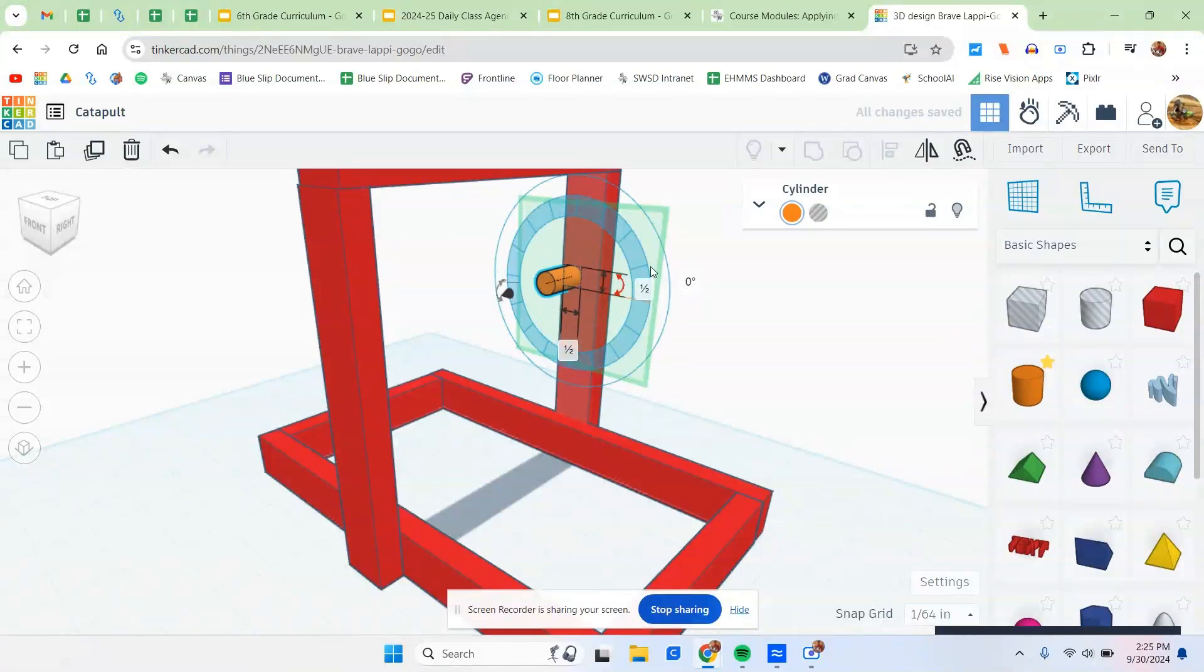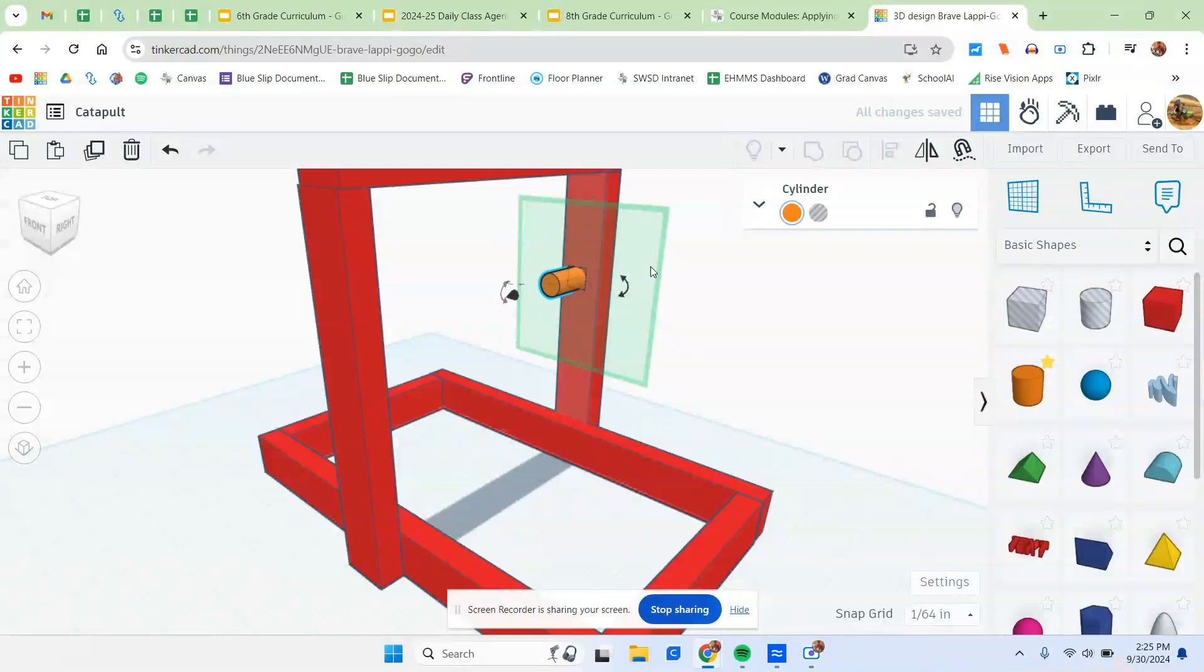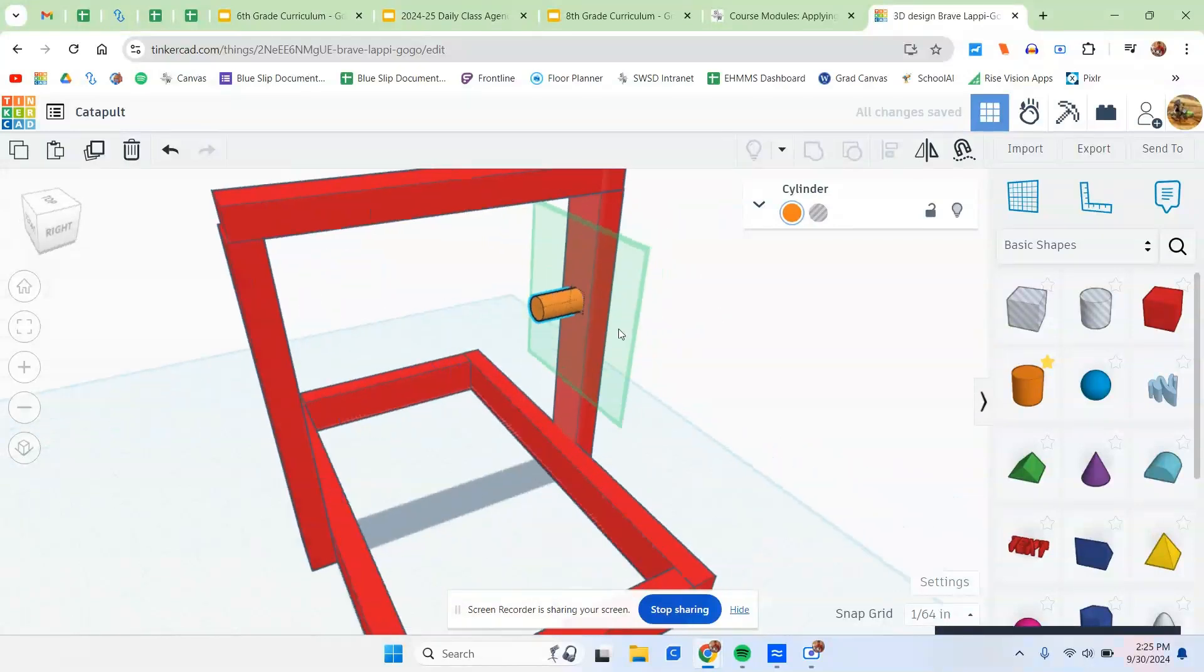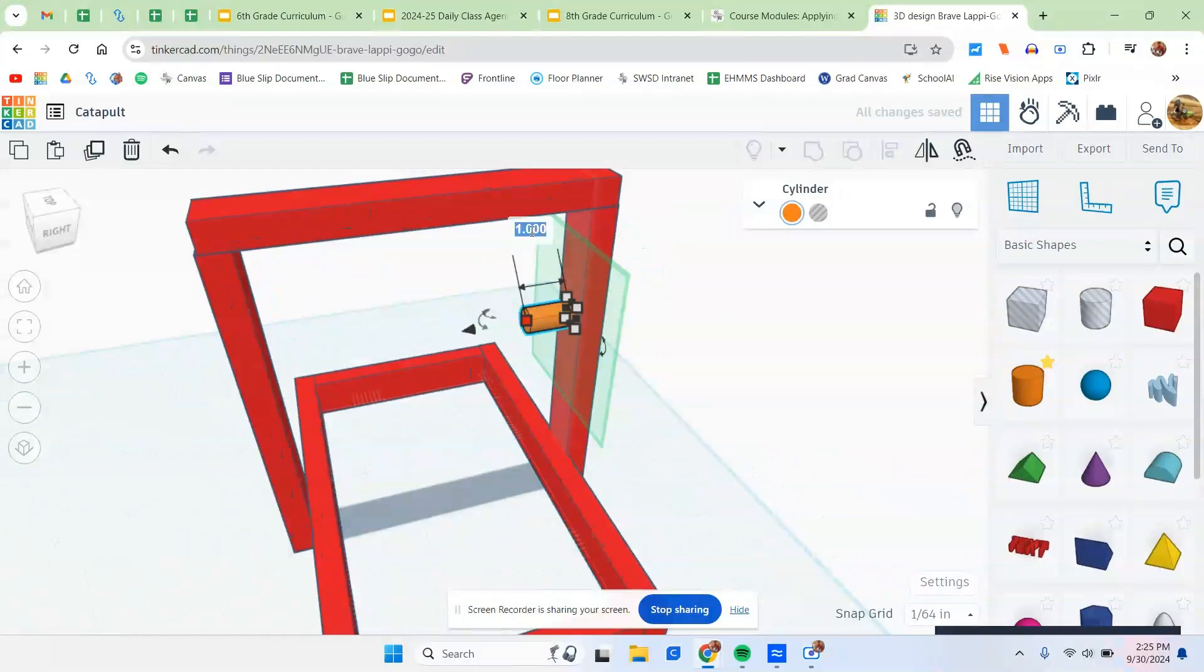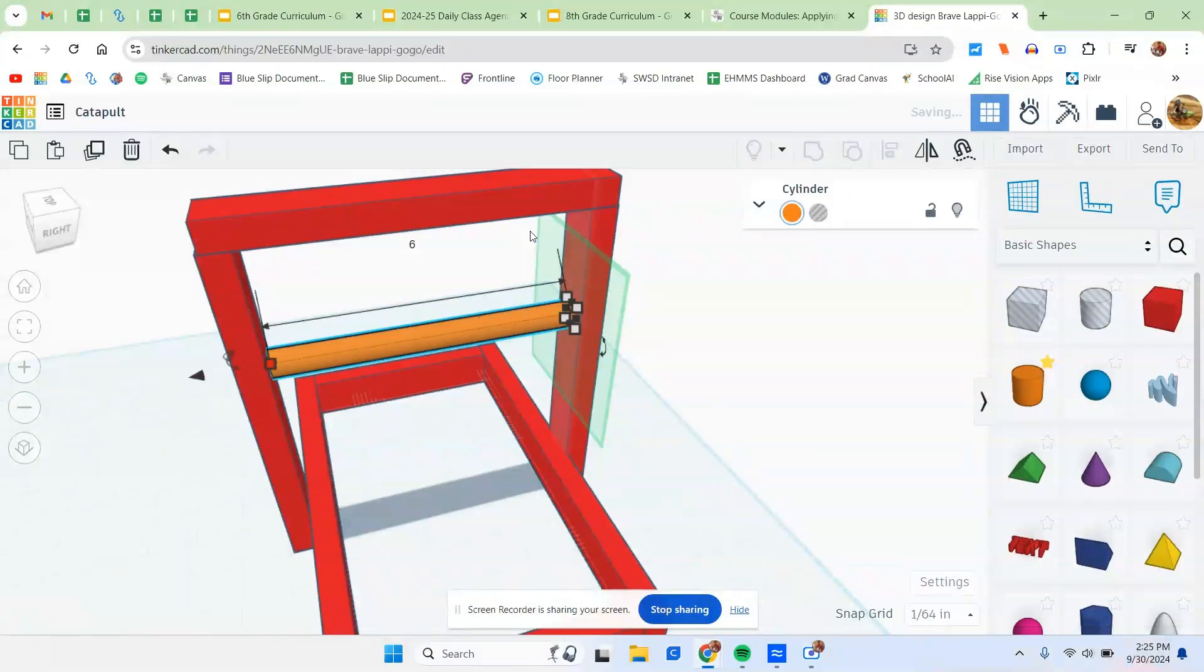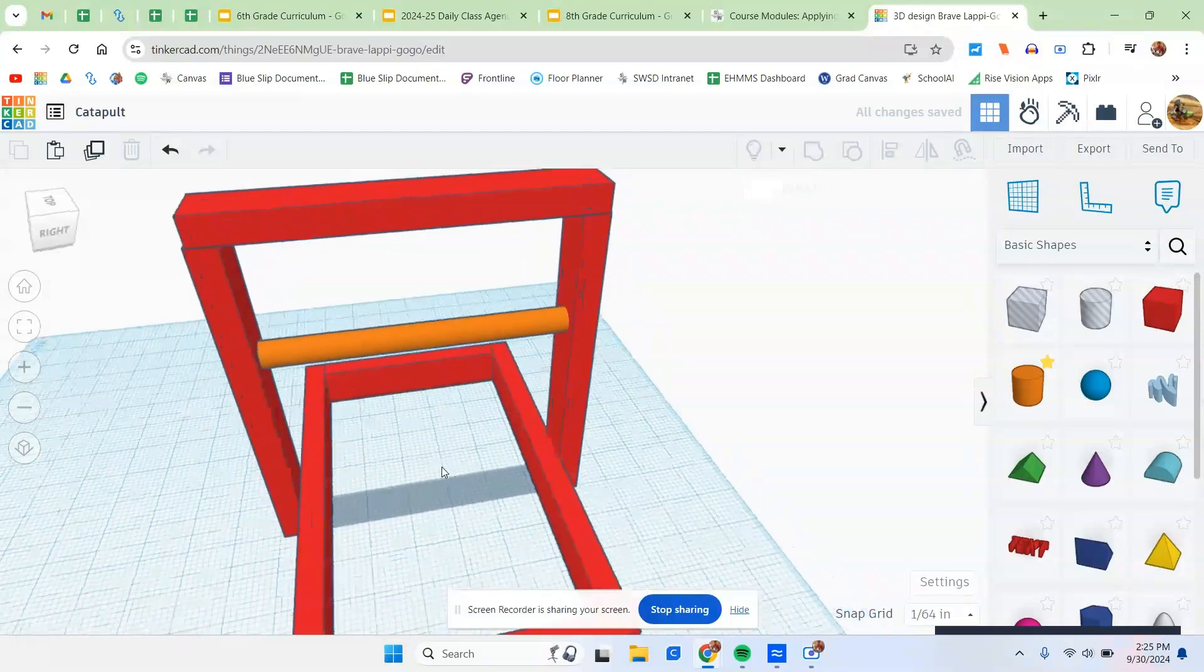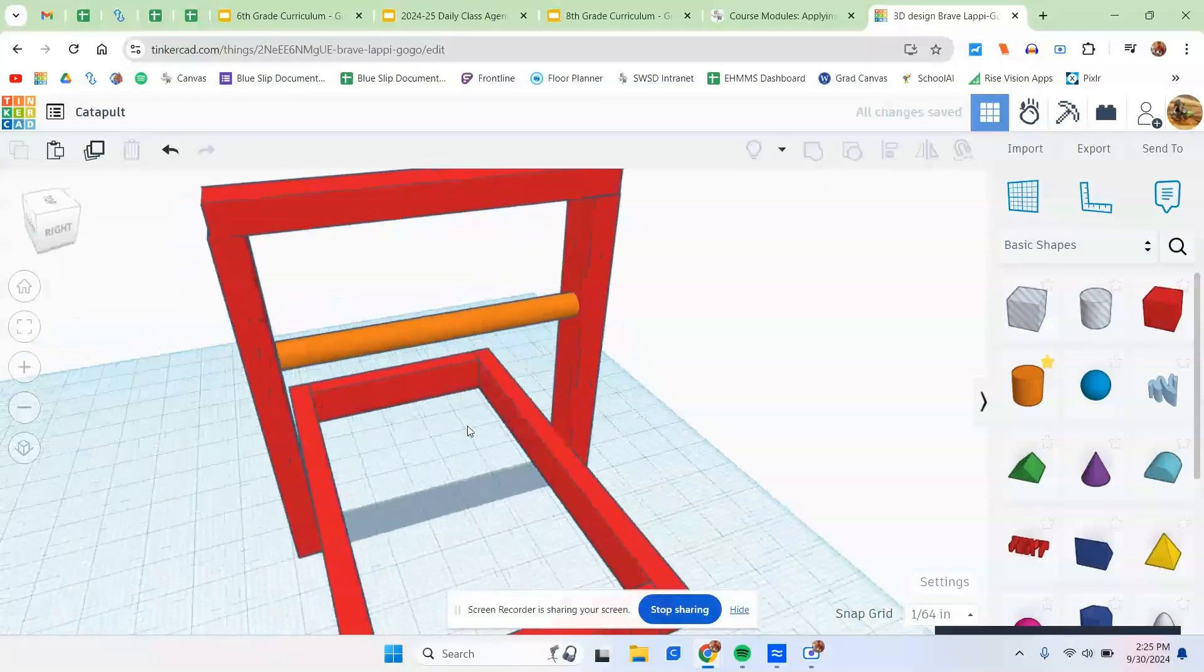And as you can see, it should fit perfectly in the center like this. And then after we are done with that, make it the correct length. In this case, I'm pretty sure it should be 6. Yep, there we go. And there's my dowel rod. Perfect.